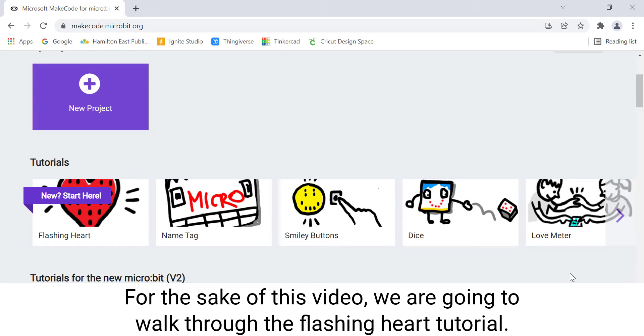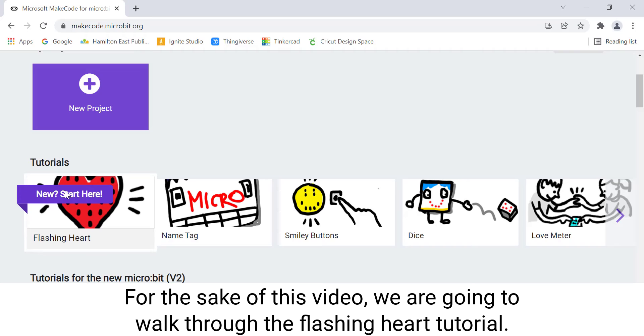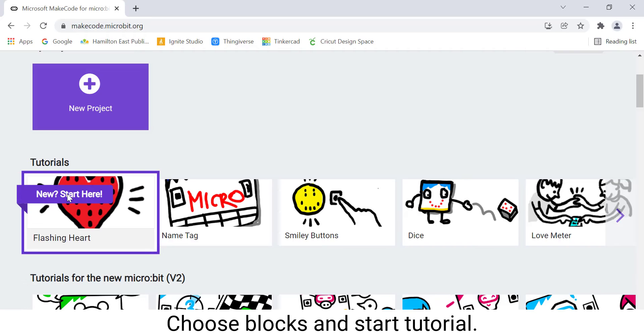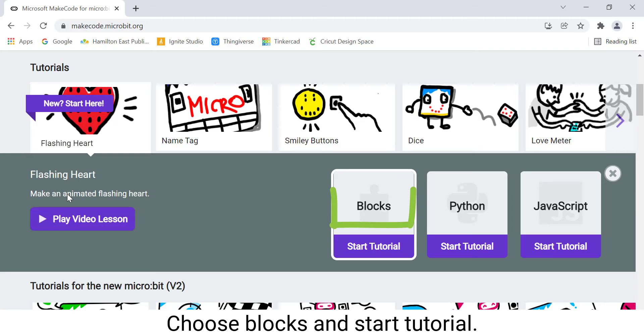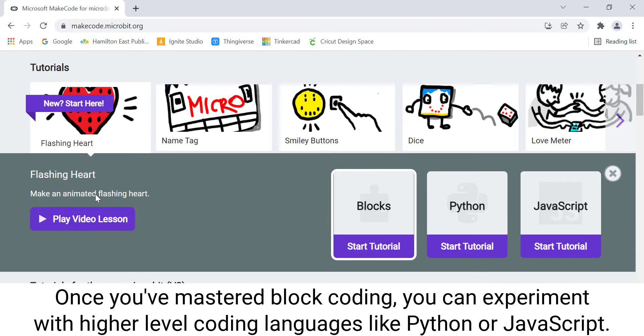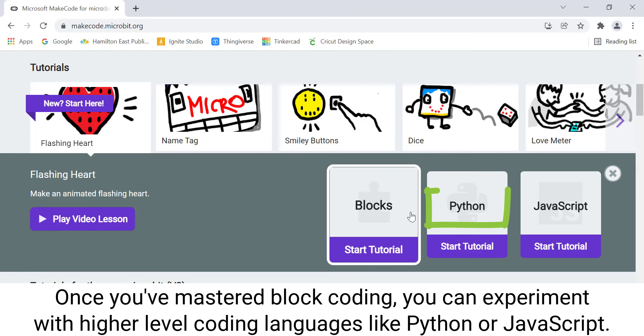For the sake of this video, we are going to walk through the flashing heart tutorial. Choose Blocks and Start Tutorial. Once you've mastered block coding, you can experiment with higher-level coding languages like Python or JavaScript.